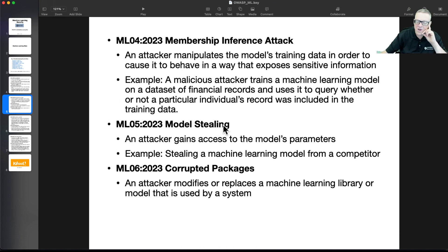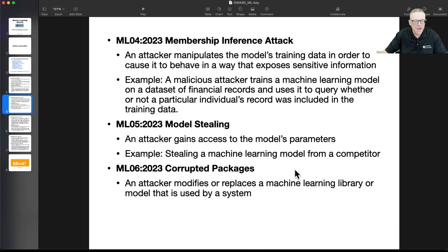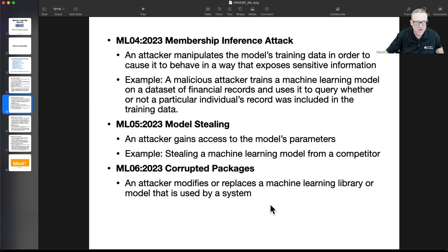Then there's model stealing. This one I understand — this is a big issue. You have proprietary models like ChatGPT, which is not public and costs something like $40 million to train. So if you could just steal the weights from it, you would have your own clone. That might be possible by various techniques. And then there's corrupted packages — if you're using Python libraries, you might use a corrupt library, and that would expose your system to takeover.